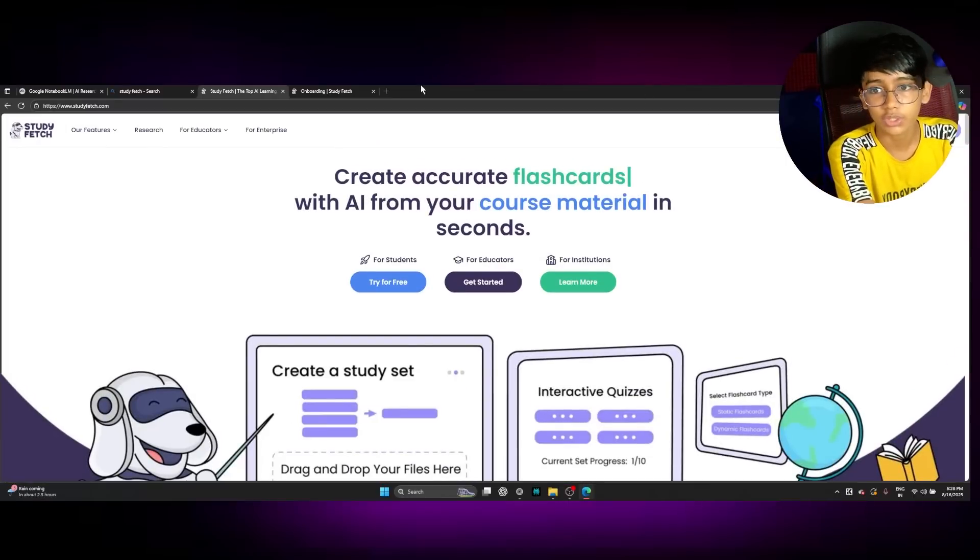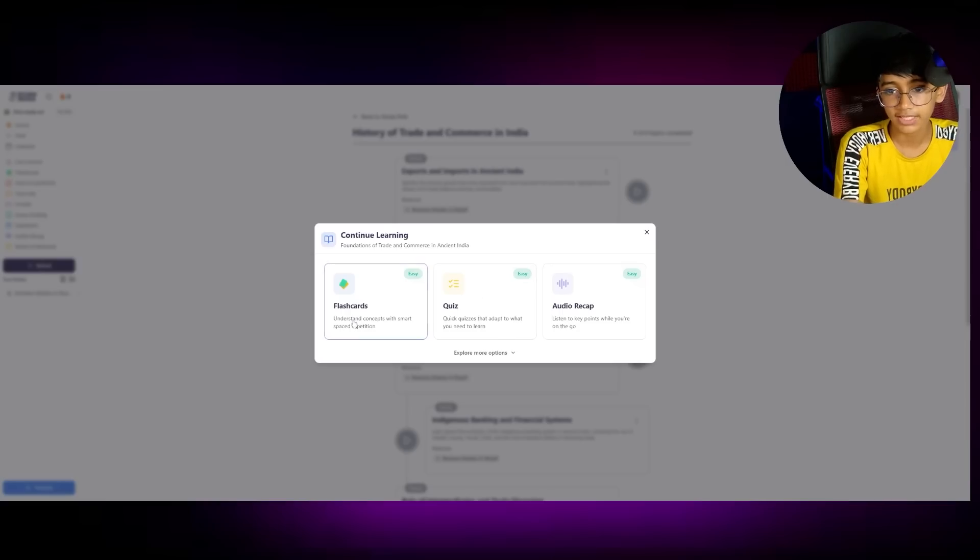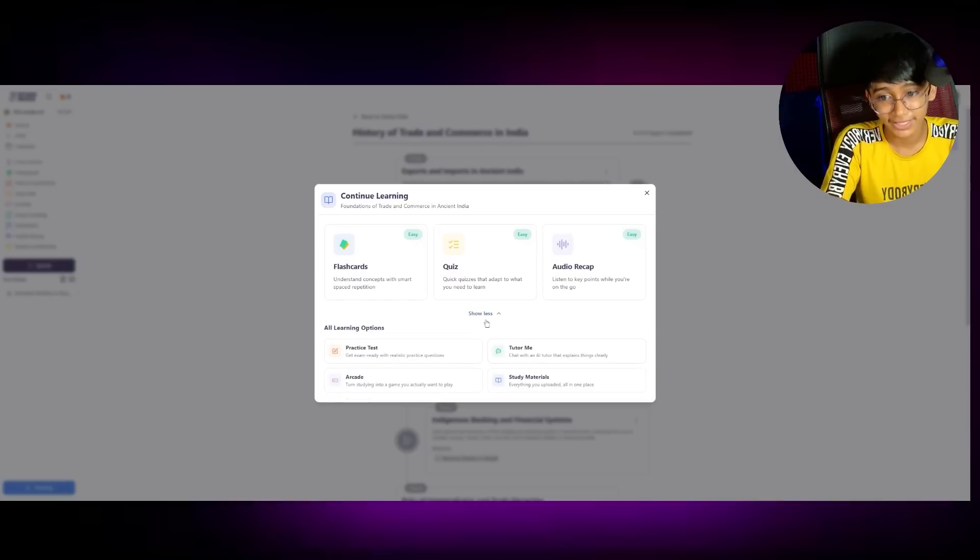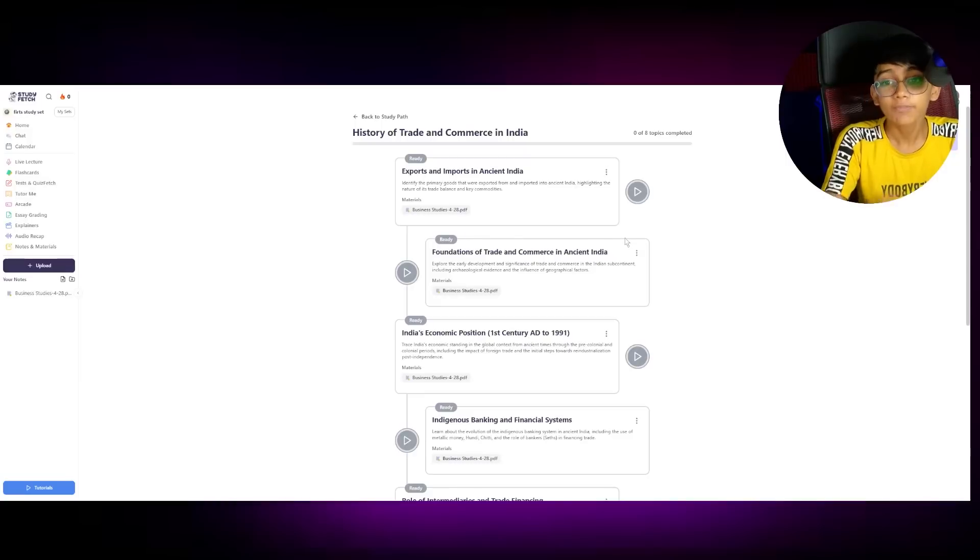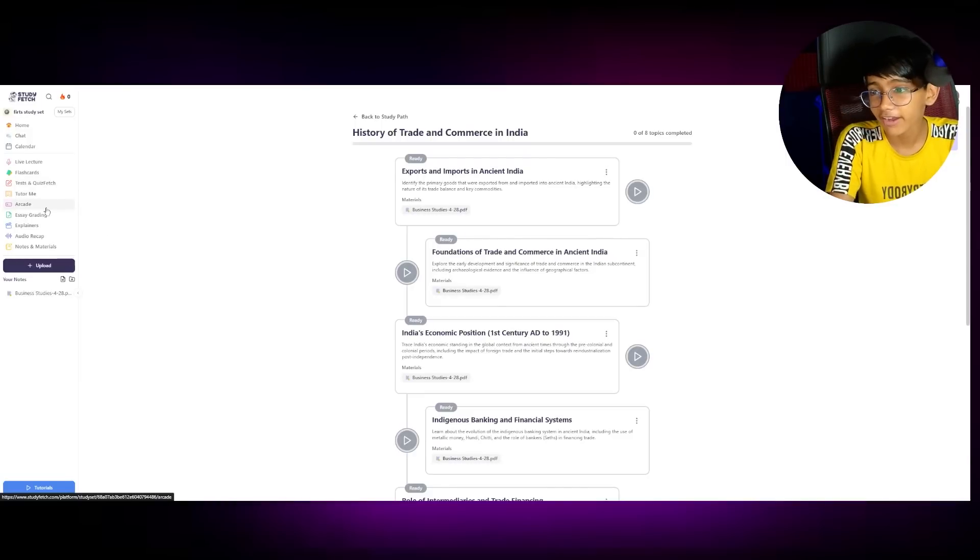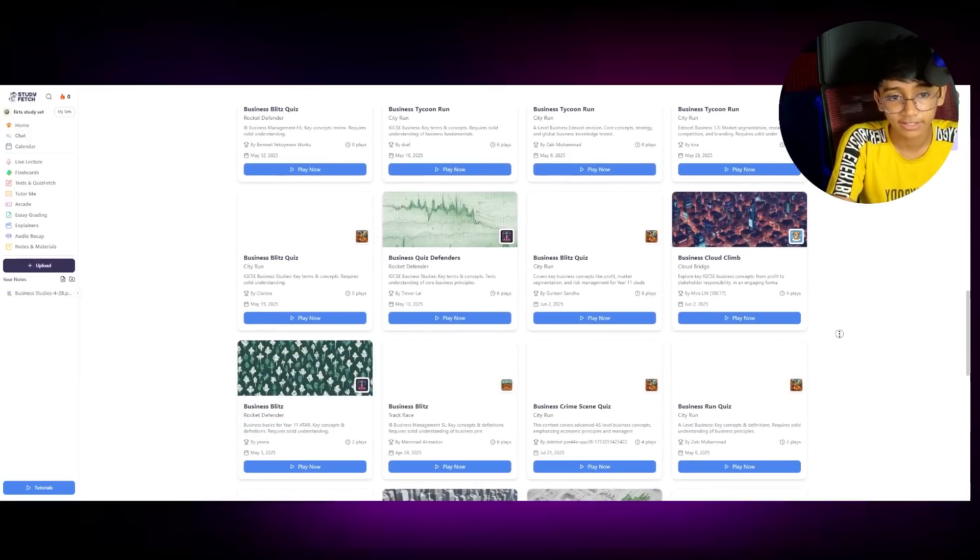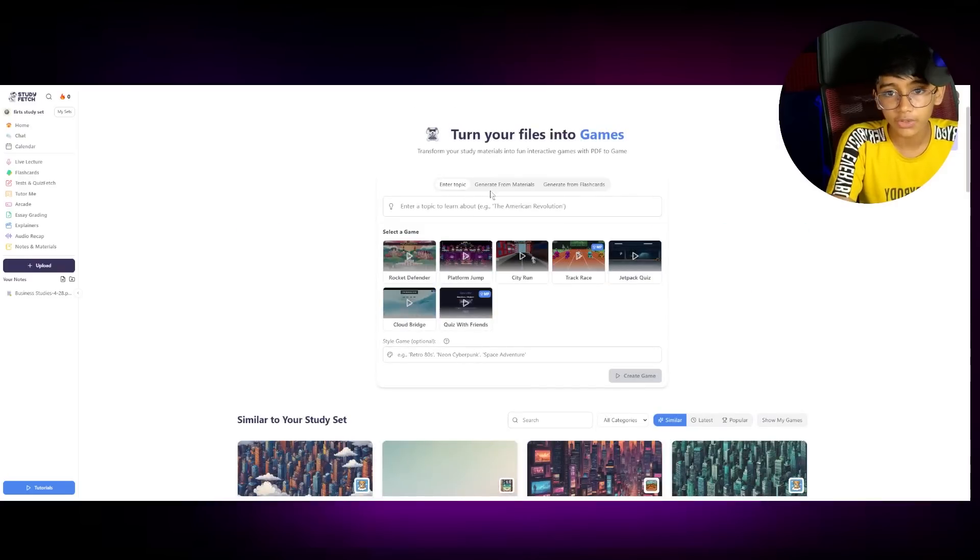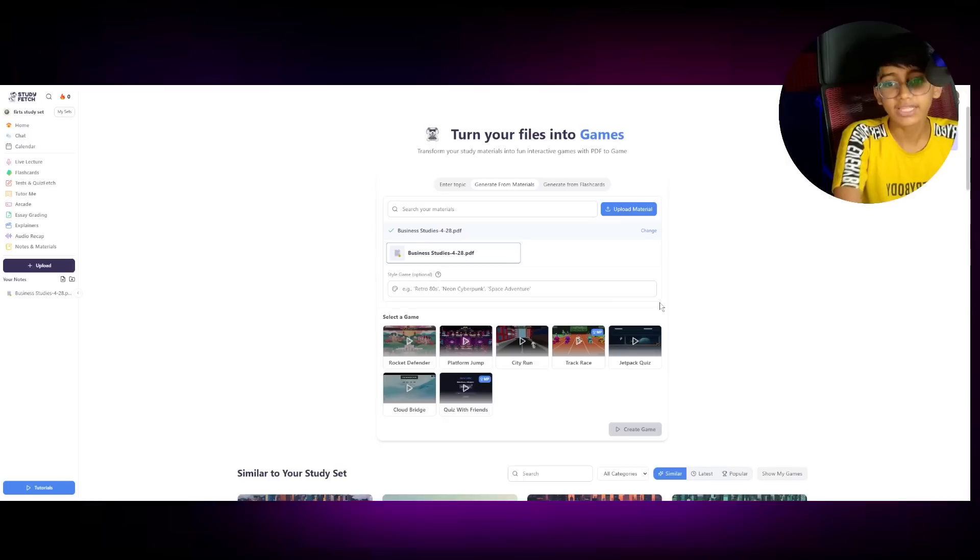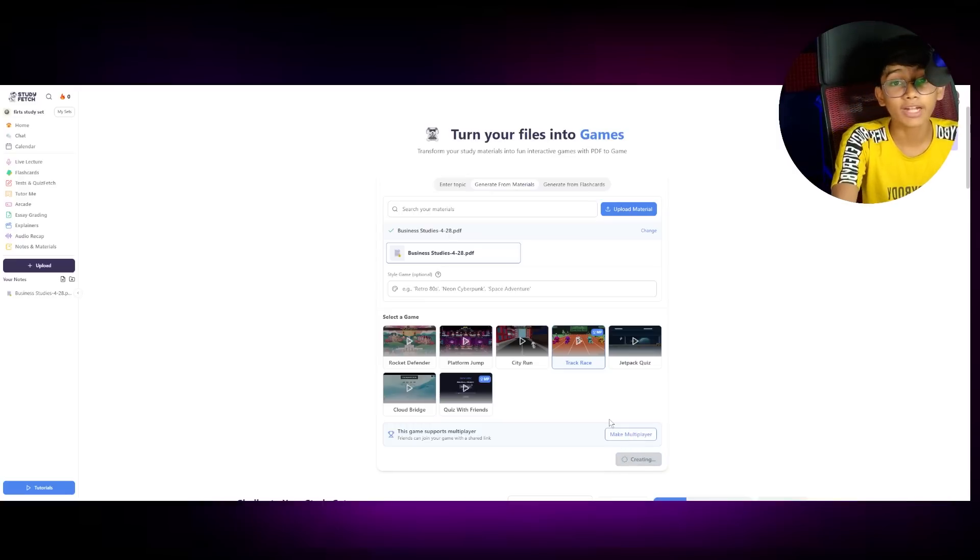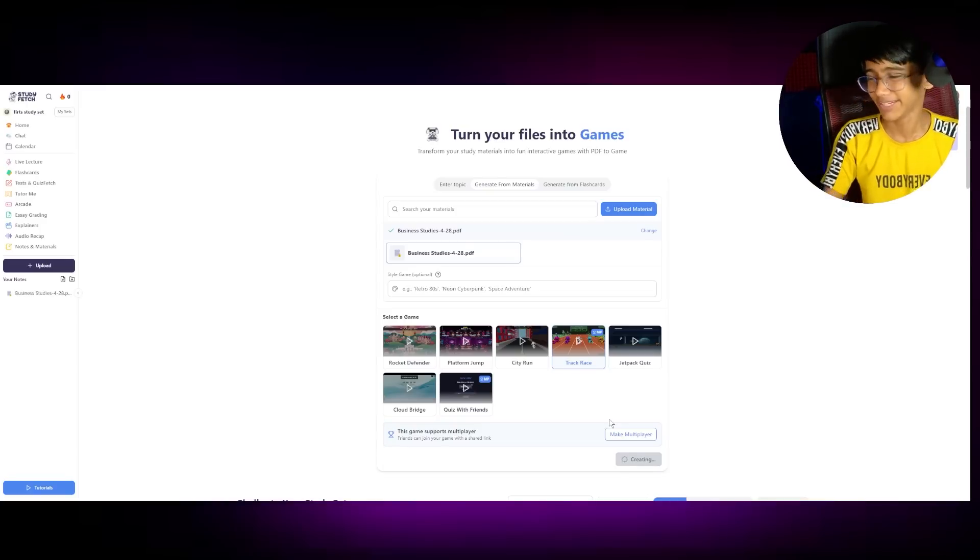So let me just log in. We can create flashcards, quizzes and audio recap. Listen to the key points like the podcast that you're going to see with the other one. There's Tutor Me. But what we want is the arcade. There's a lot of games here which we can learn from. But what we are going to do, generate from materials. Going to choose this. And we can type the game style which we want. Oh my god, there are so many. I think this will be the more fun. We can also make it multiplayer so you can play with friends. Imagine learning something while playing with other friends.